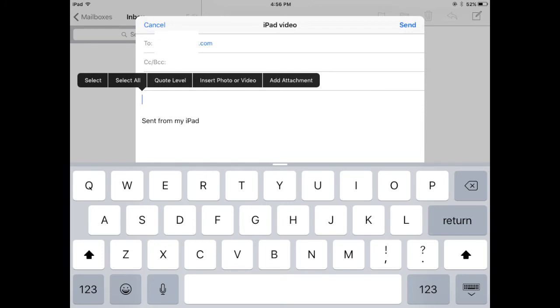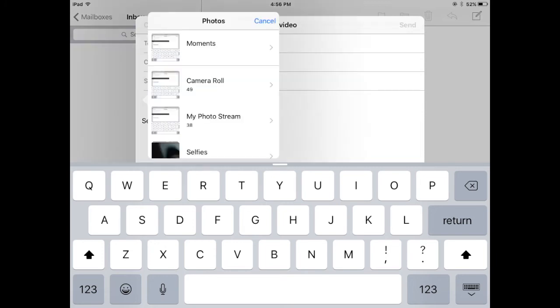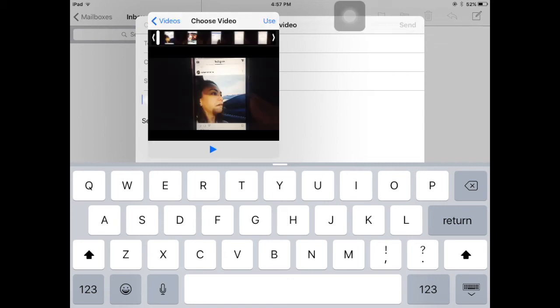we'll tap on that. So that will bring up your camera roll so you can select your photos, your videos, or whatever you want to send. So in this case we want to send a video. Alright, so now that we got our video that we want to send, just tap on the Use button on the very top and